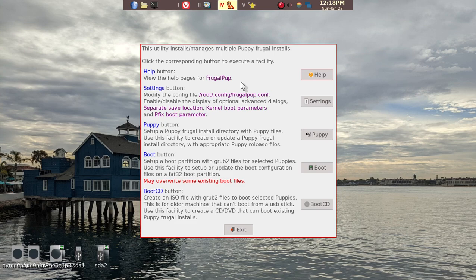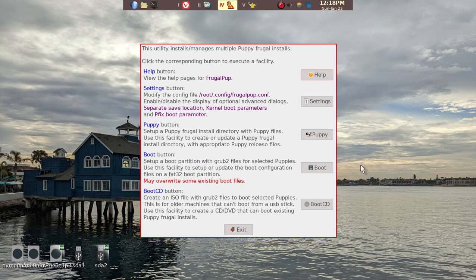as you see here, it allows you to easily install more than just one Puppy Linux variant. On boot, you can have a choice of whether you want to boot into, for example, FossaPup64 or BionicPup64.